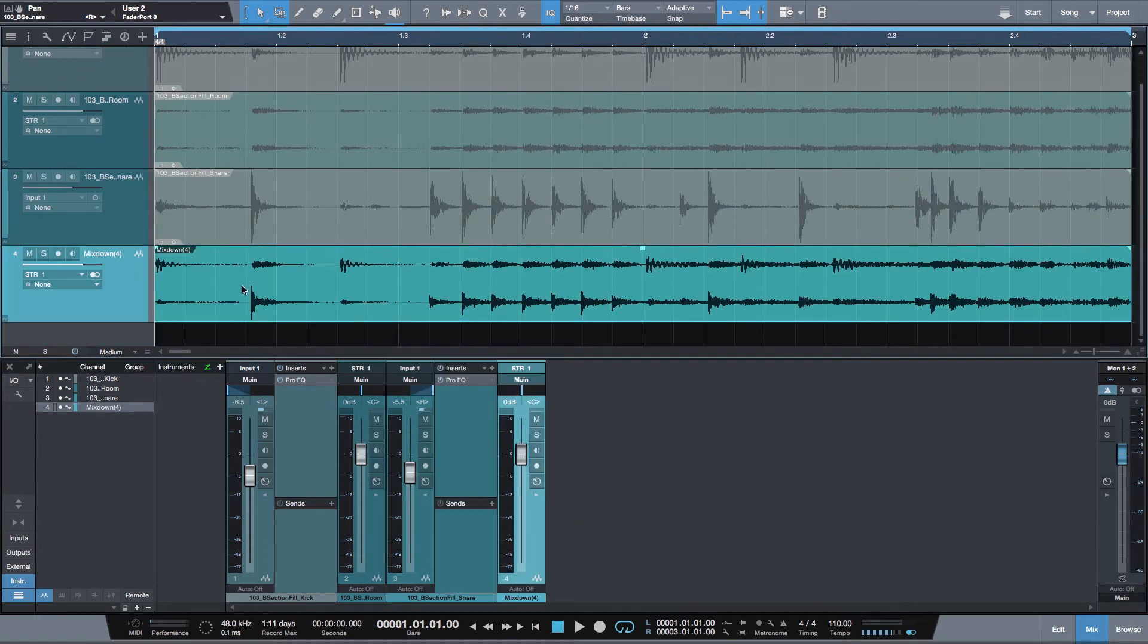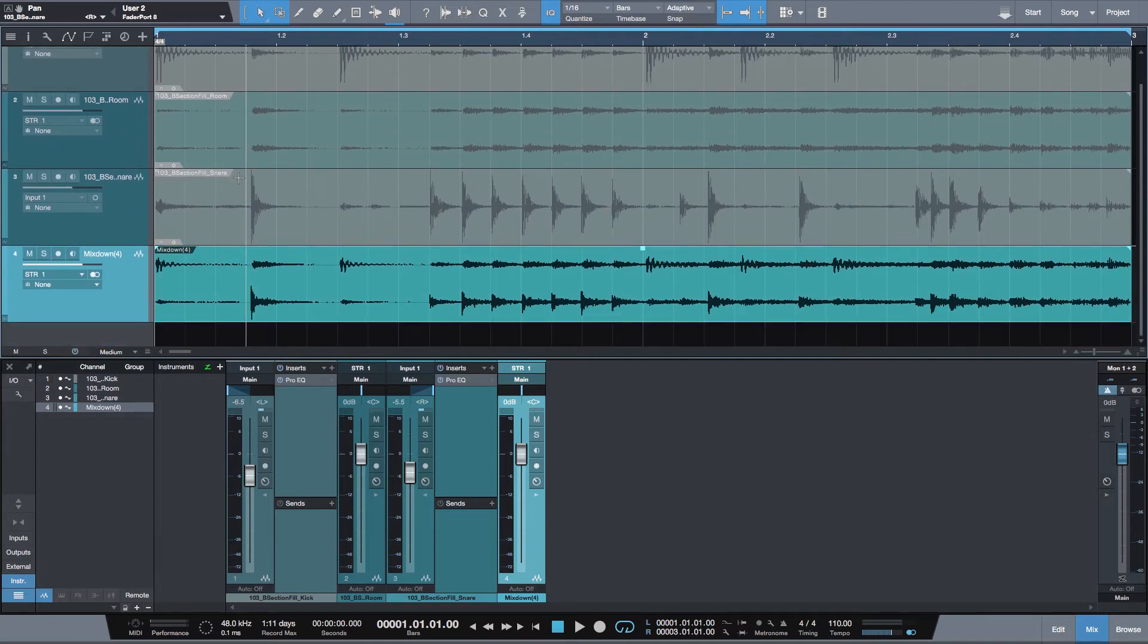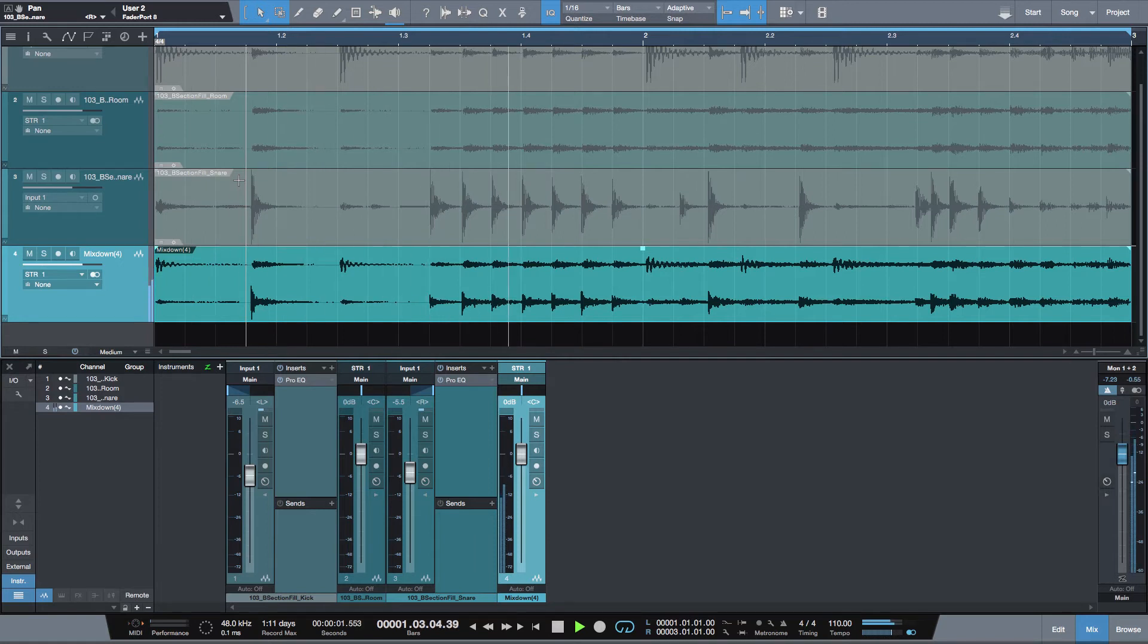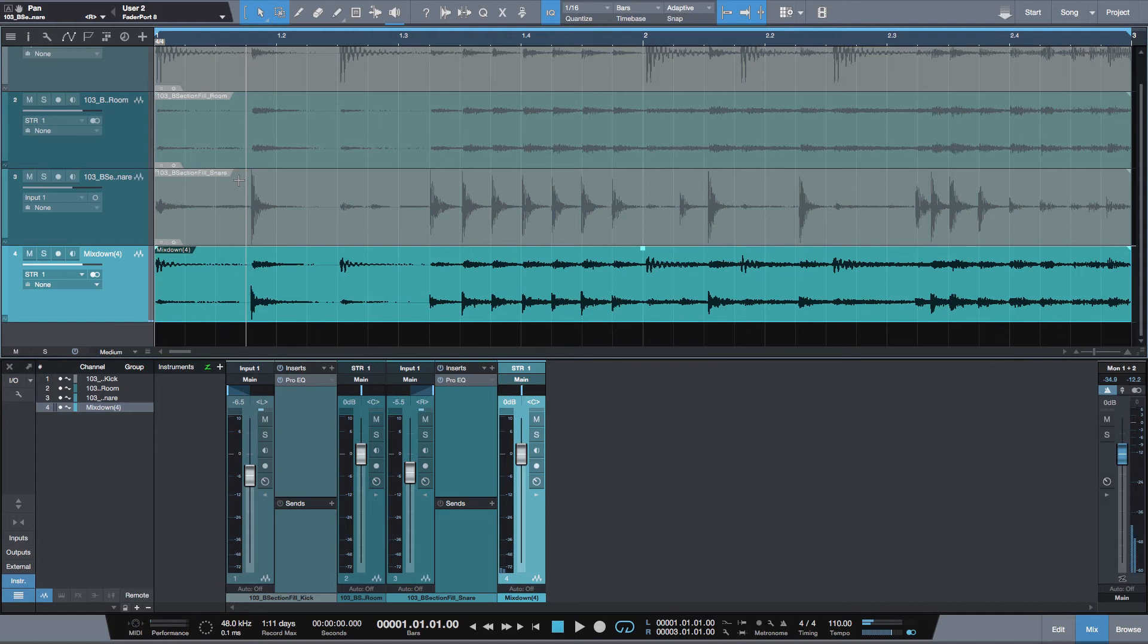Studio One will create one stereo track and disable all three input tracks. Now you can just hide these three input tracks and you're done.